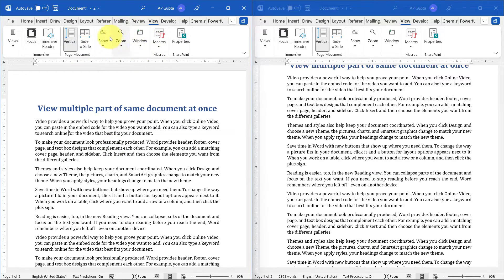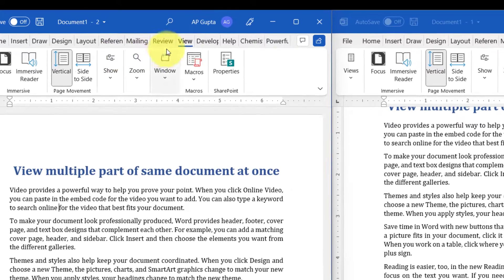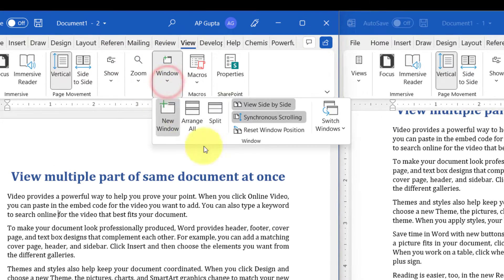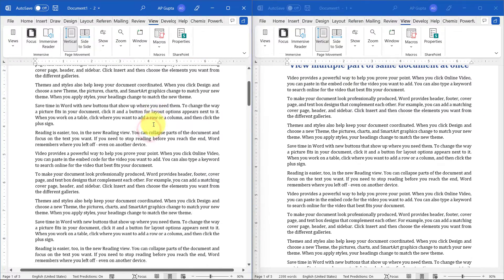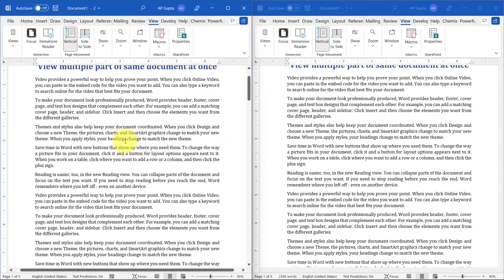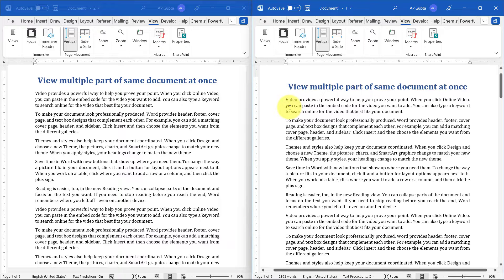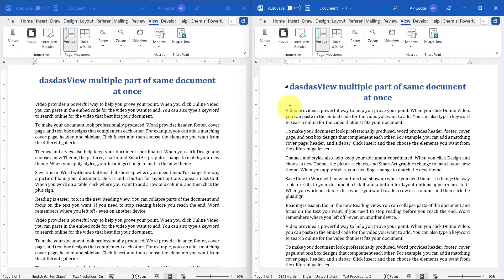You can unsynchronize the scrolling by going to the view tab, clicking on windows, and then unselecting synchronized scrolling. Scrolling and zooming of one document is independent of the other. You can ensure that this is the same document because changes in one get reflected instantaneously in the other.